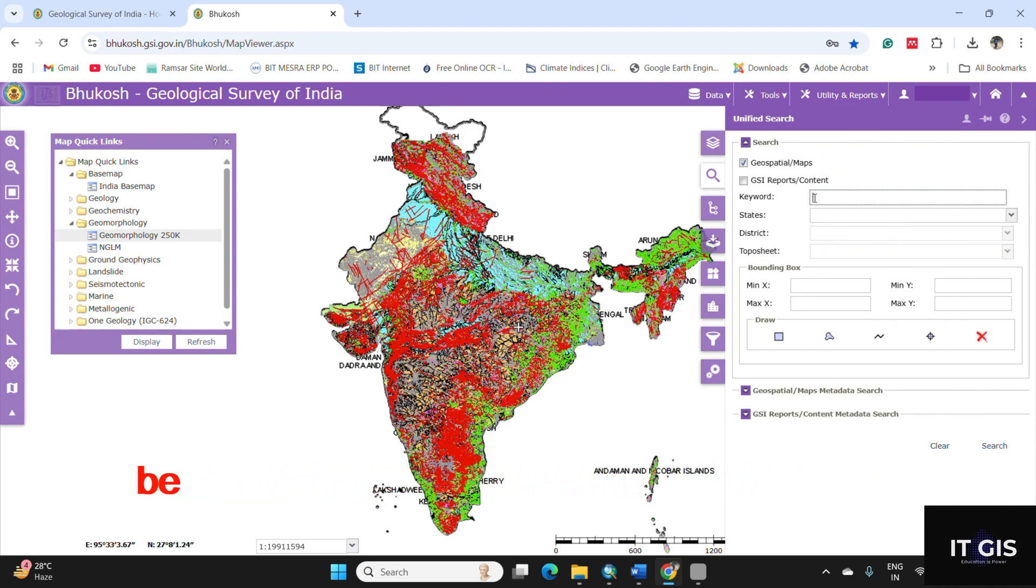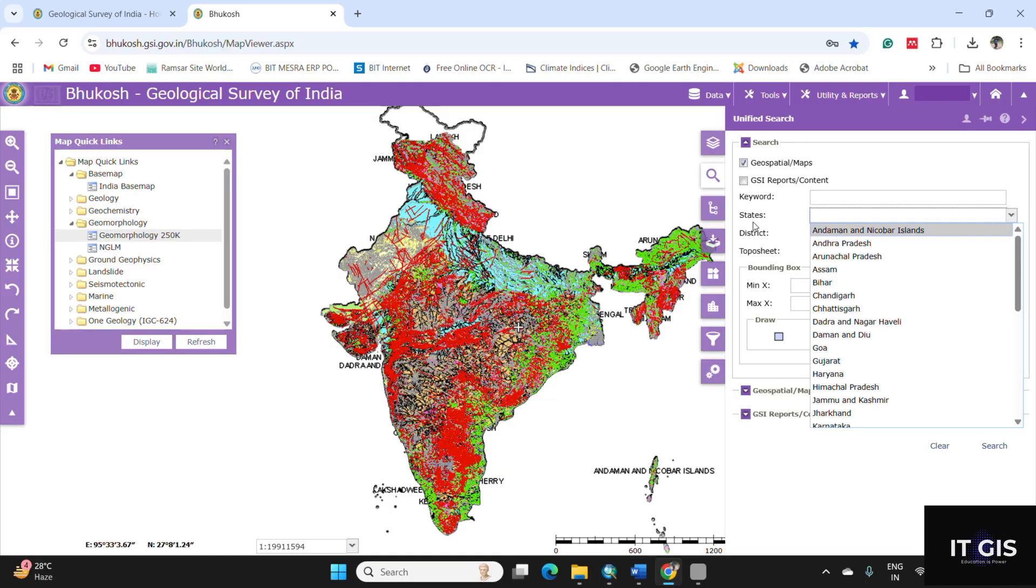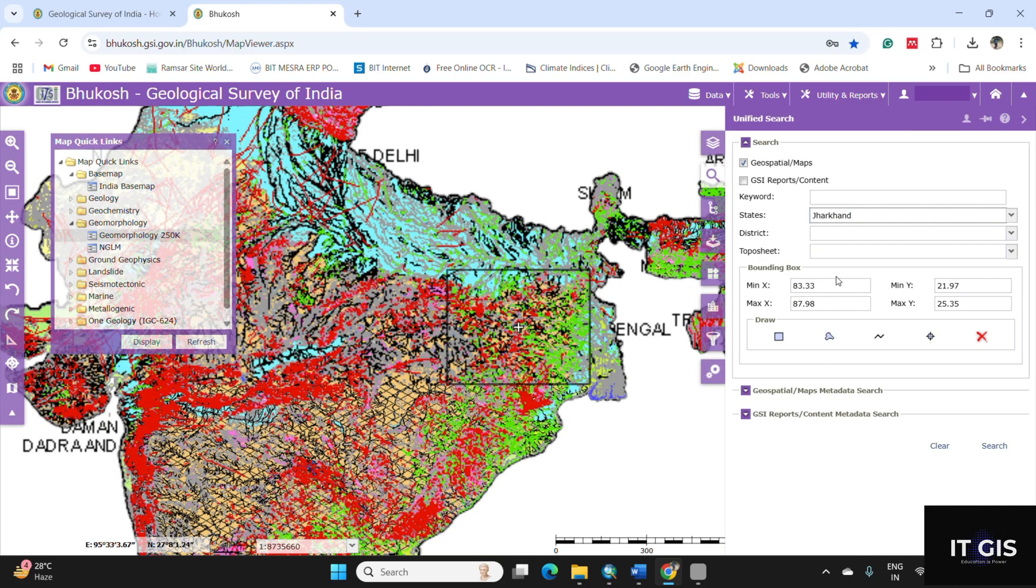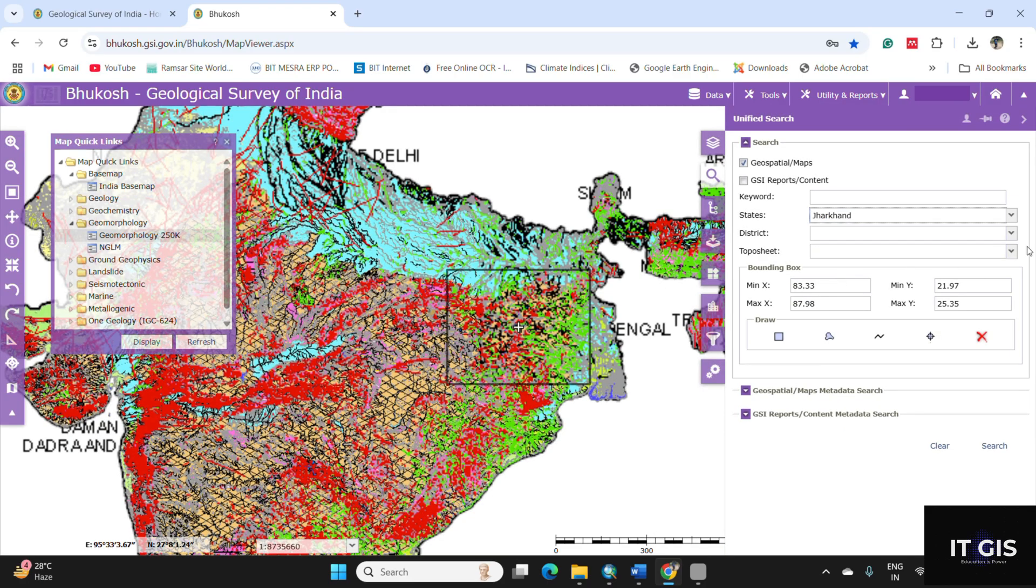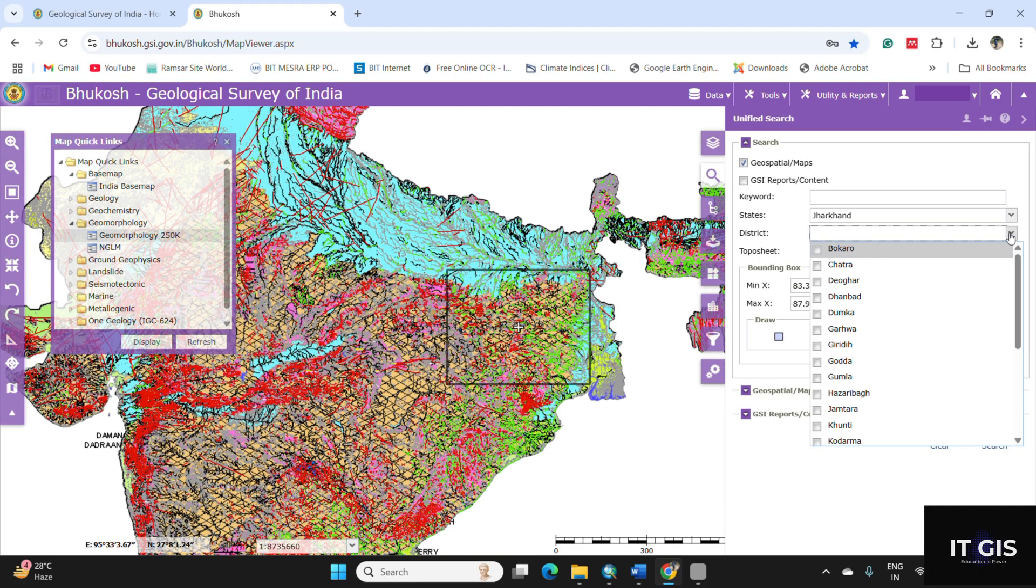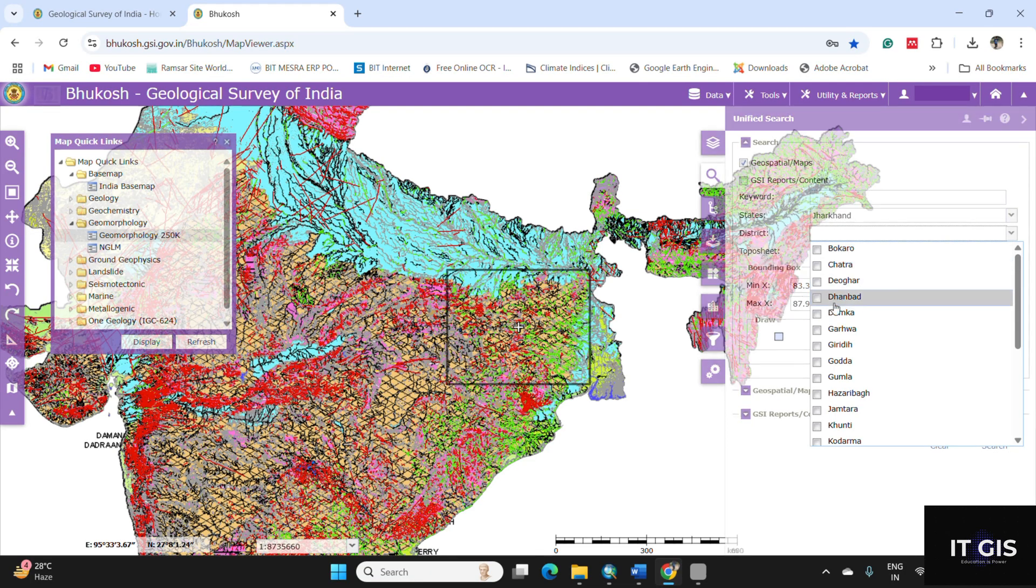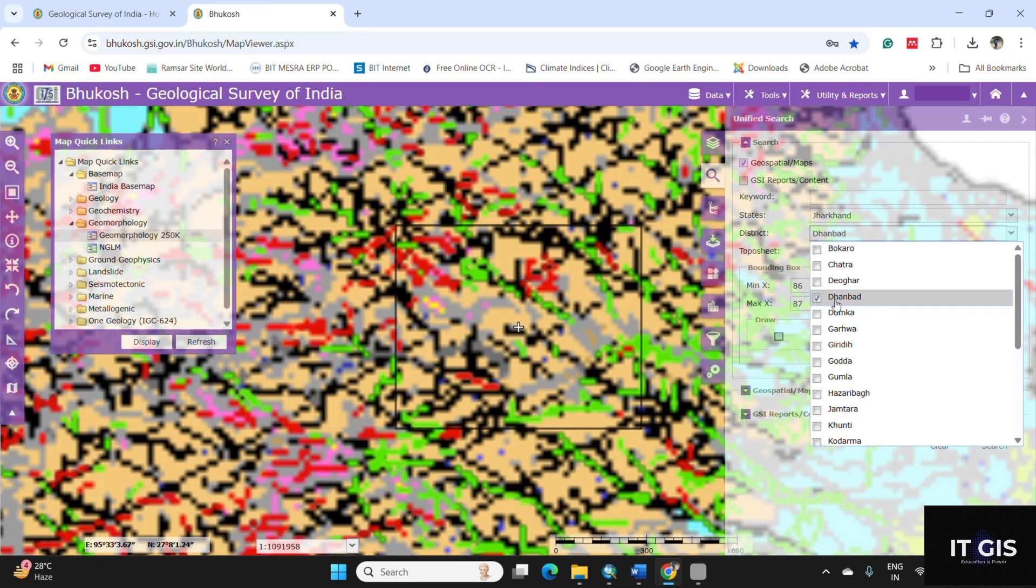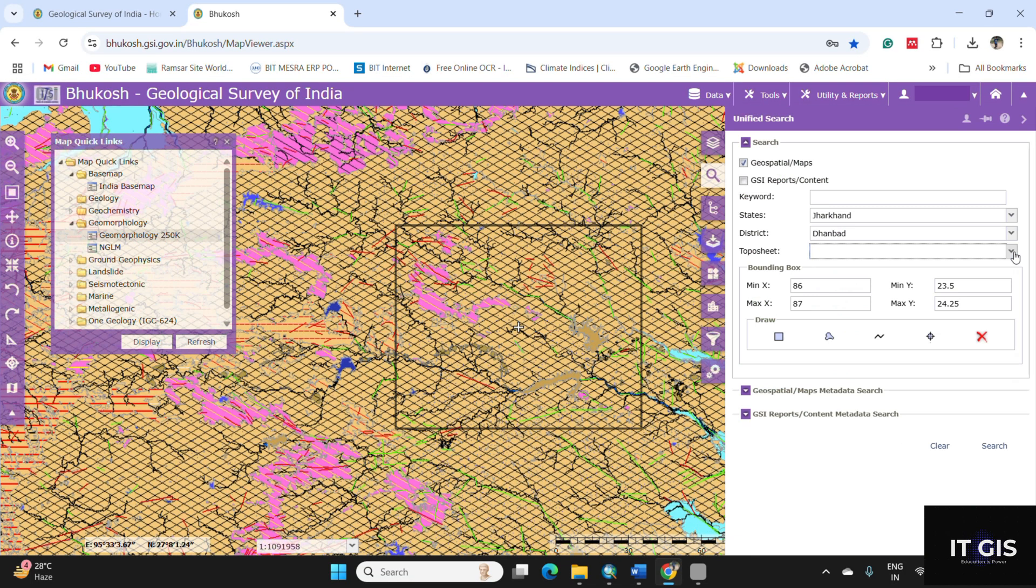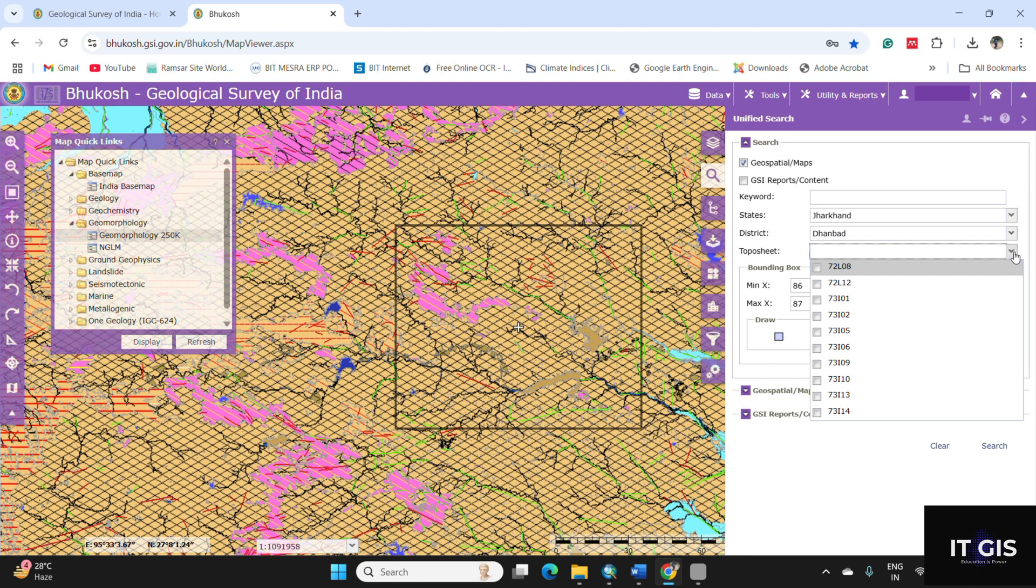If you want to search your location, you can write the location name or keywords, or you can go by clicking on the states. Like I'm going for Jharkhand, then click on district like I'm going for Dhanbad.